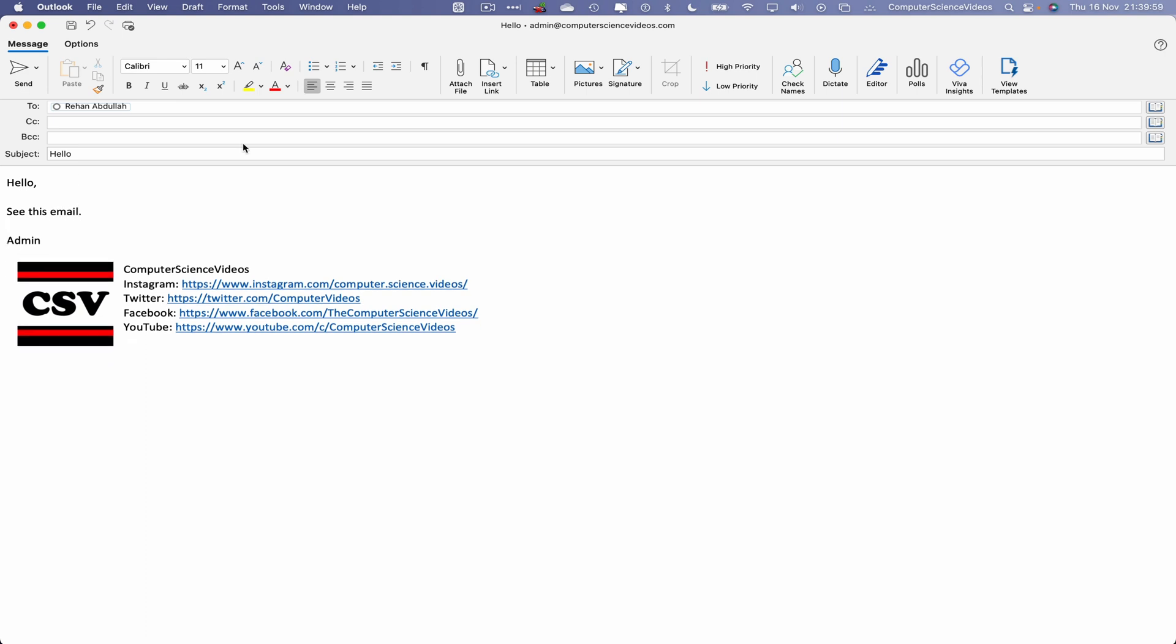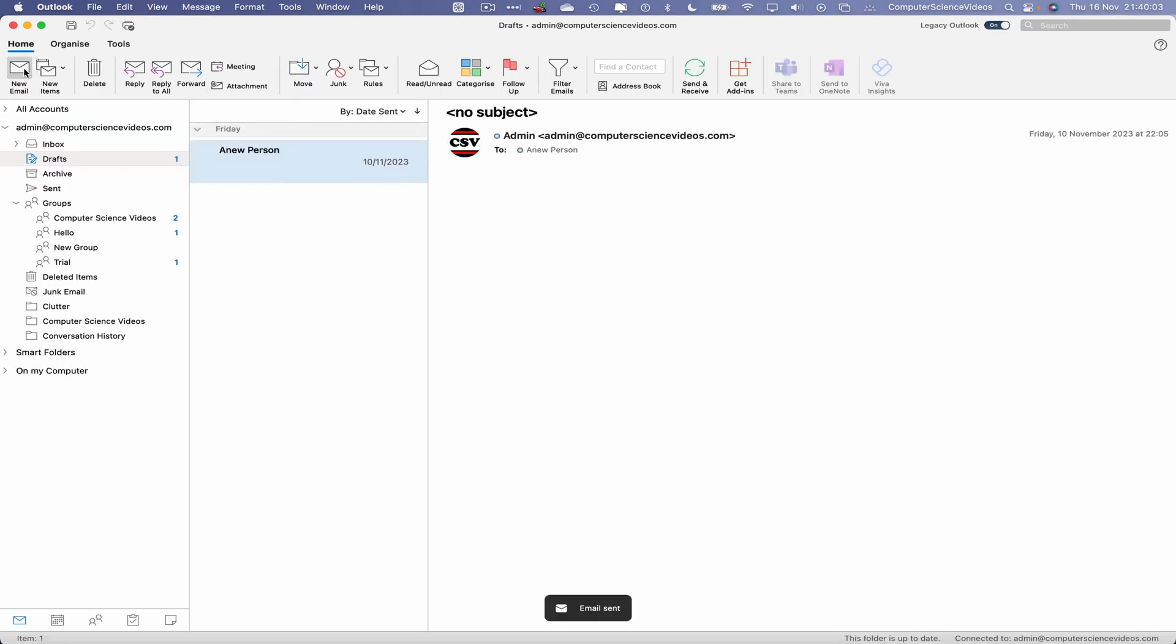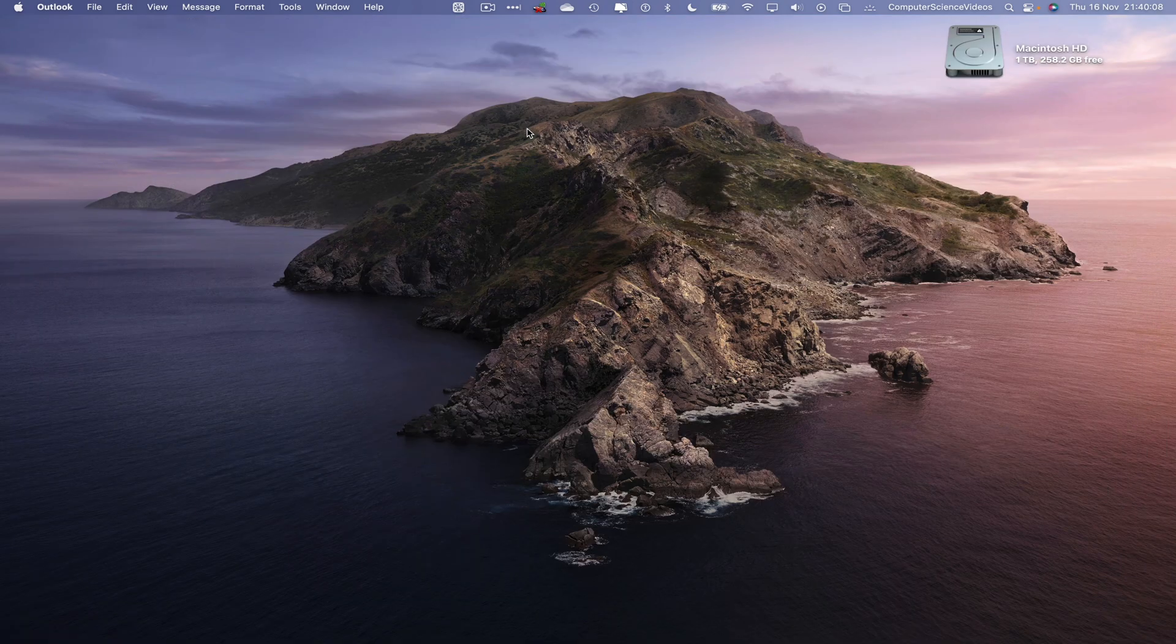Let's now send. That email has now been sent to the Gmail account. Let's minimize Outlook for the moment.